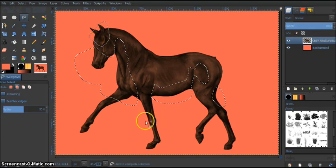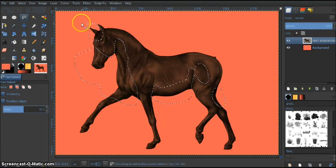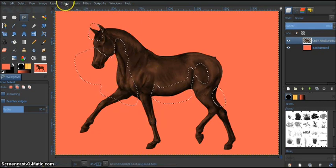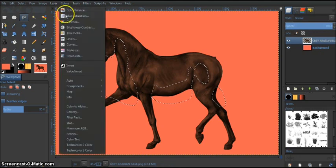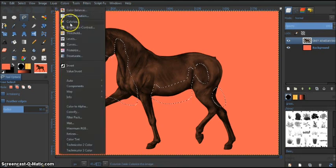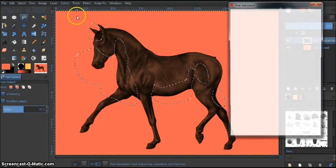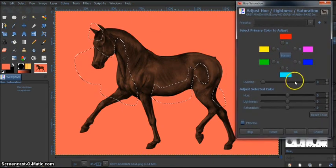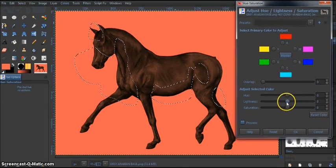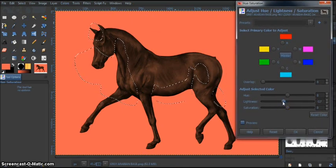Here we go. So I'm choosing the more darker spots on this horse. And I'm just going to go to colors, not colorize this time. I'm going to go to hue and saturation. And here I'm just going to play around the lightness. I'm going to lower the lightness. You can see it's getting darker.